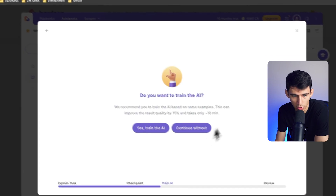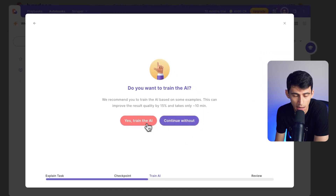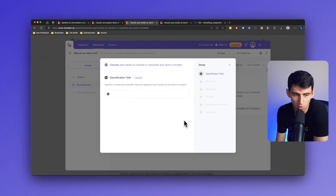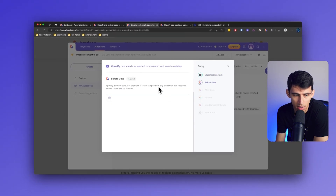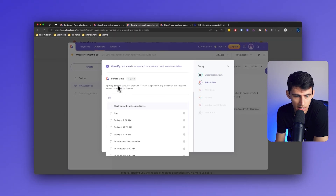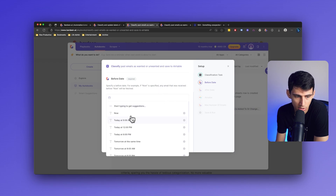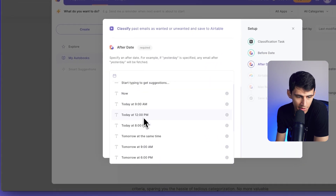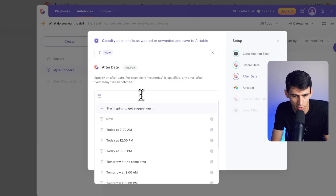I can train the AI or not. Training the AI, I would essentially pick a data source and show the AI what exactly it would look like, or I can continue without. I can specify a before date — if 'now' is specified, any email received before now will be fetched. Let's try now. And for after, I'm going to say after two months ago.